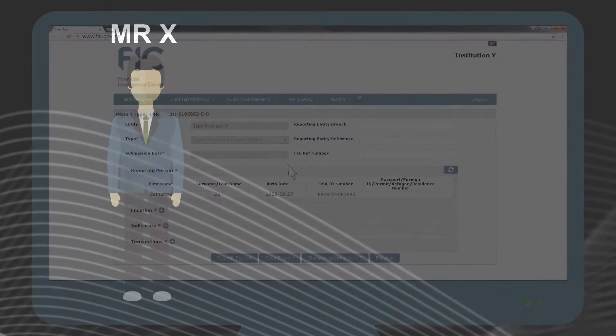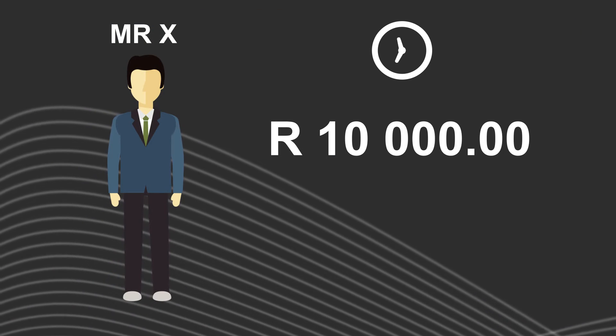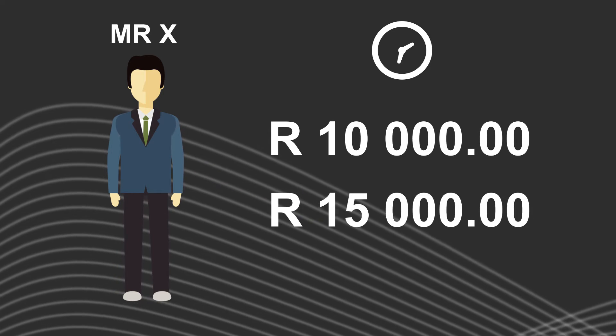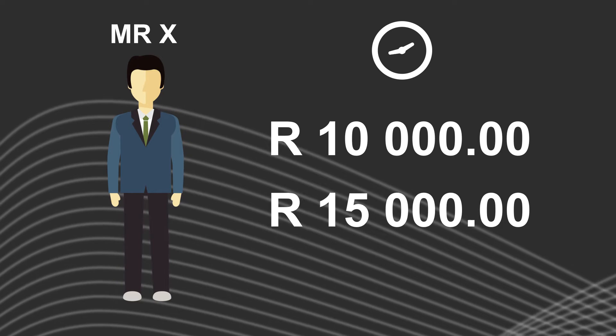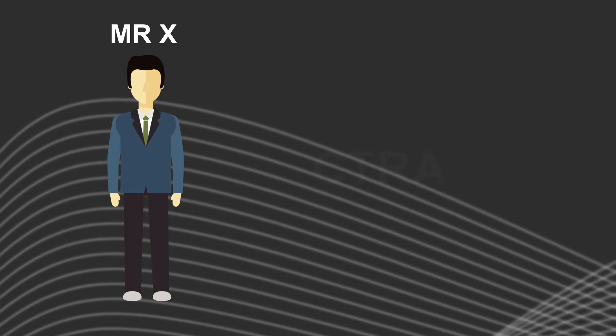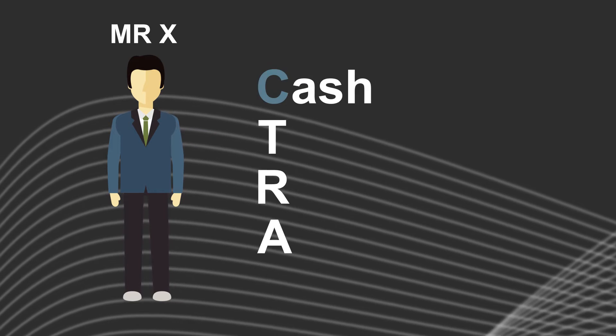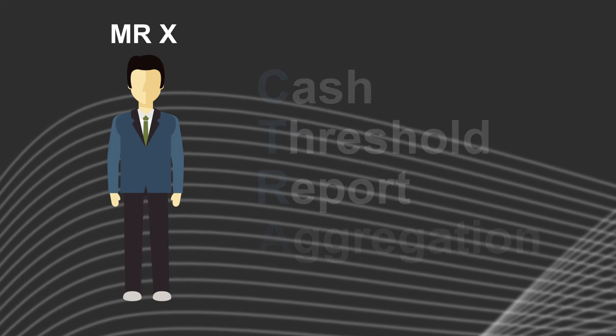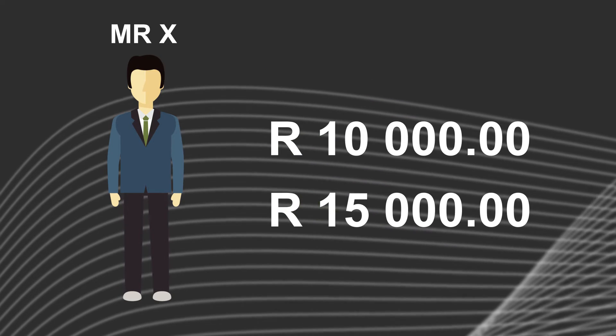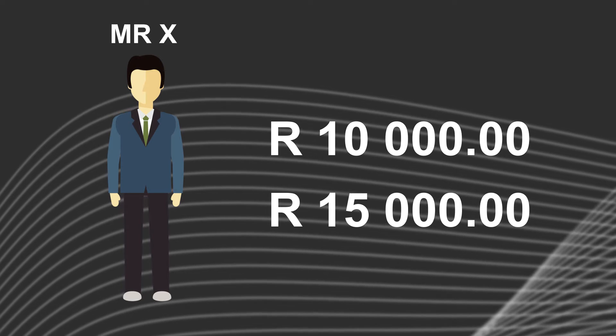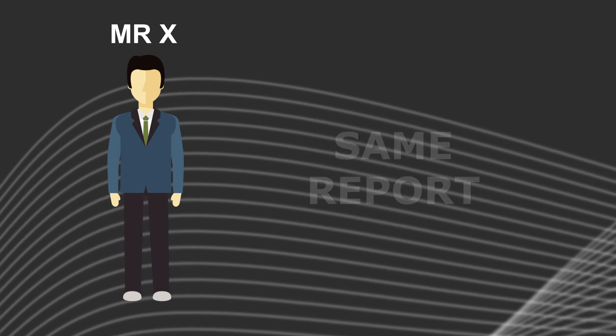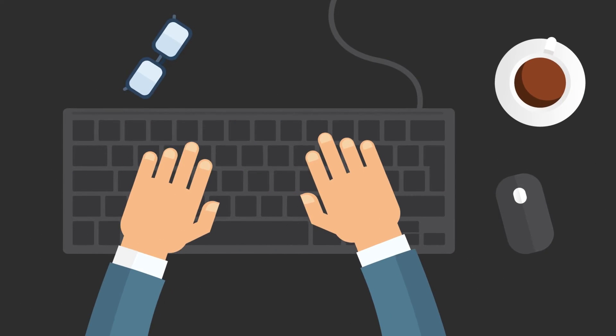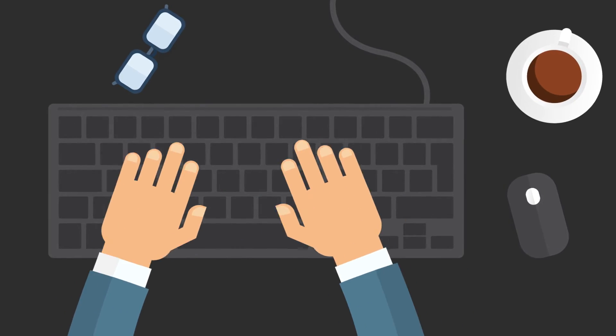If, for example, Mr. X made a payment of 10,000 rand cash in the morning and then later in the afternoon another 15,000 rand was paid in cash to Institution Y, then this will be reported as a CTRA. CTRA stands for cash threshold report aggregation. This means that the 10,000 rand and 15,000 rand received by Institution Y within 24 hours from Mr. X was over the threshold and must be reported on the same report. It is important that each transaction should be captured individually within the report.